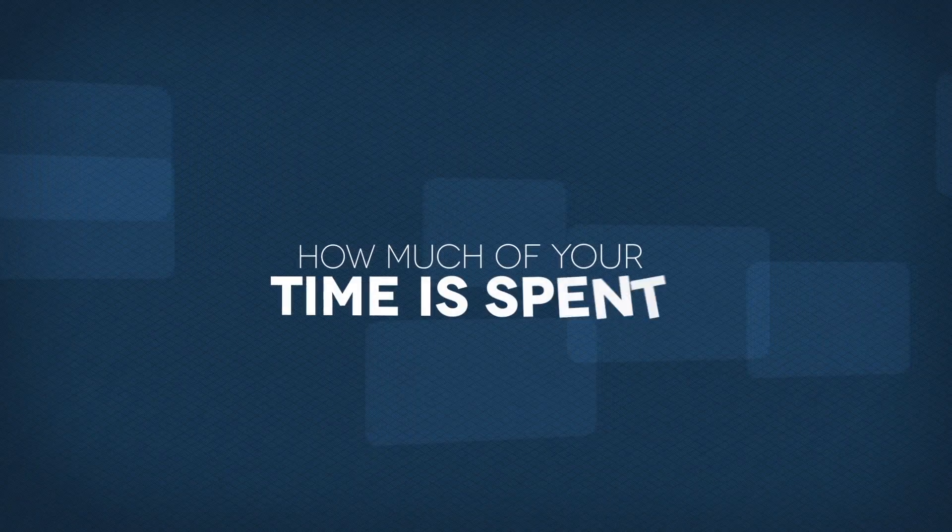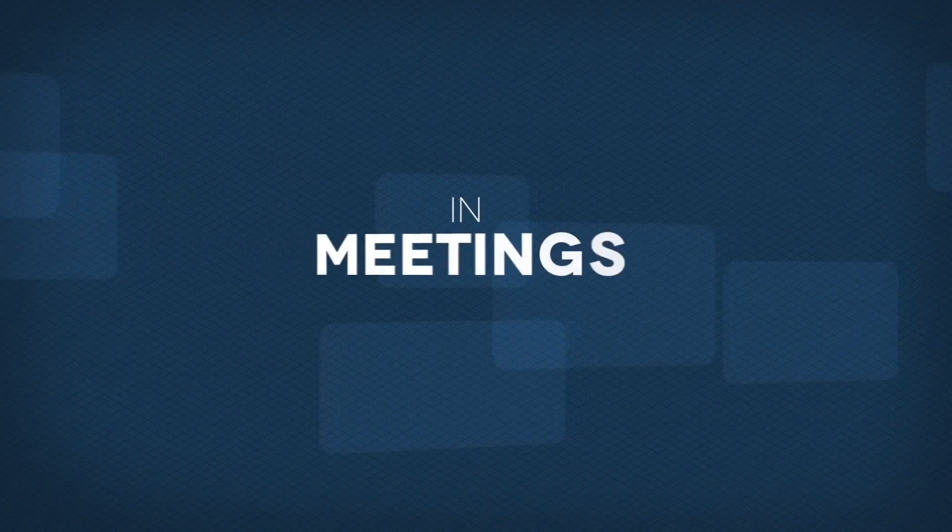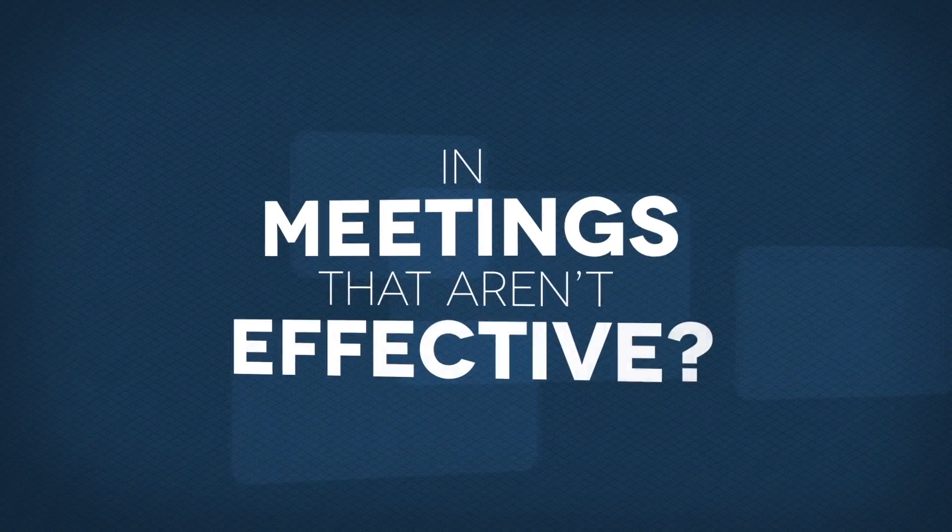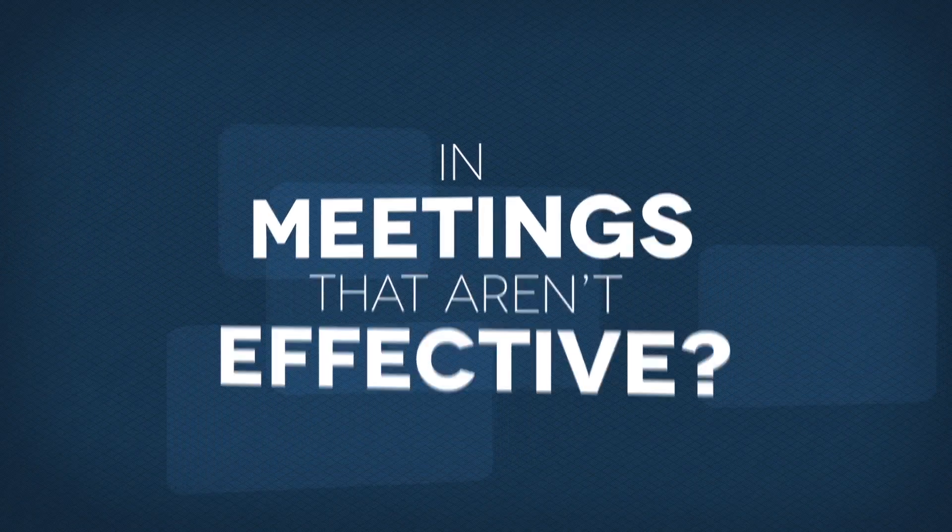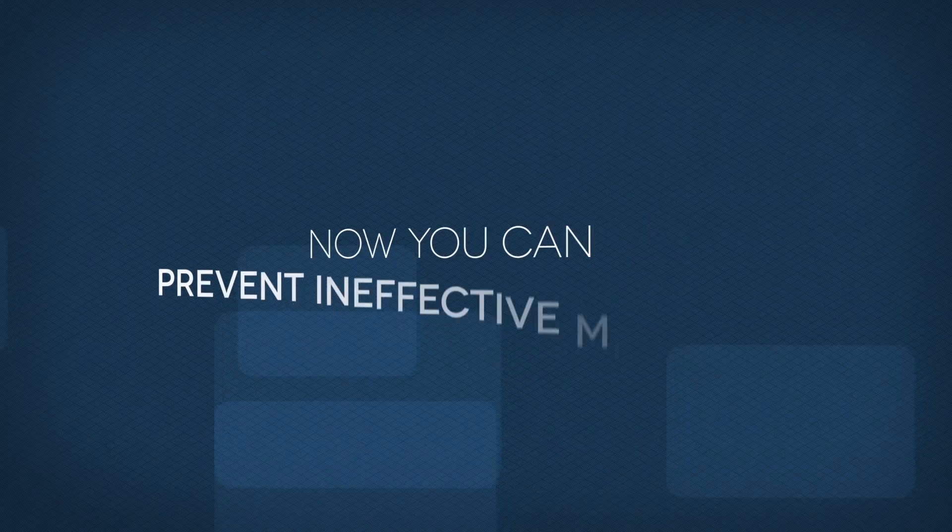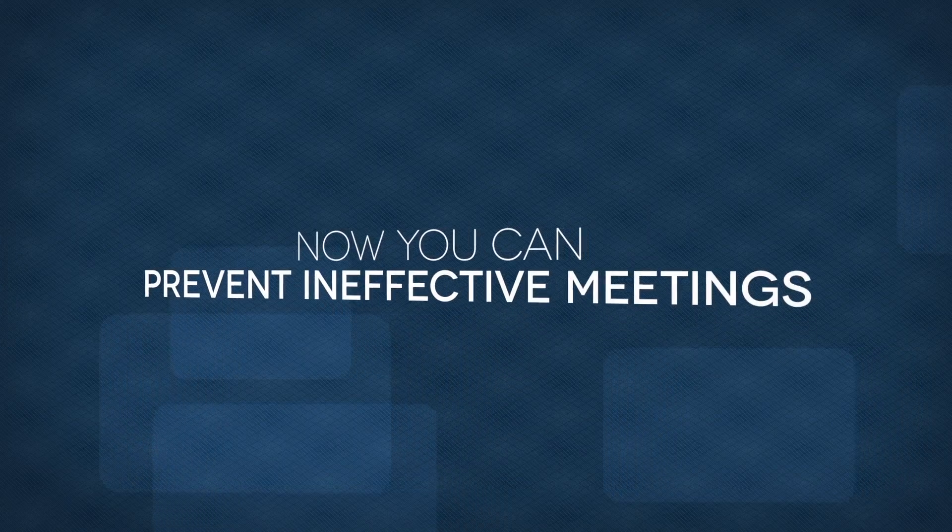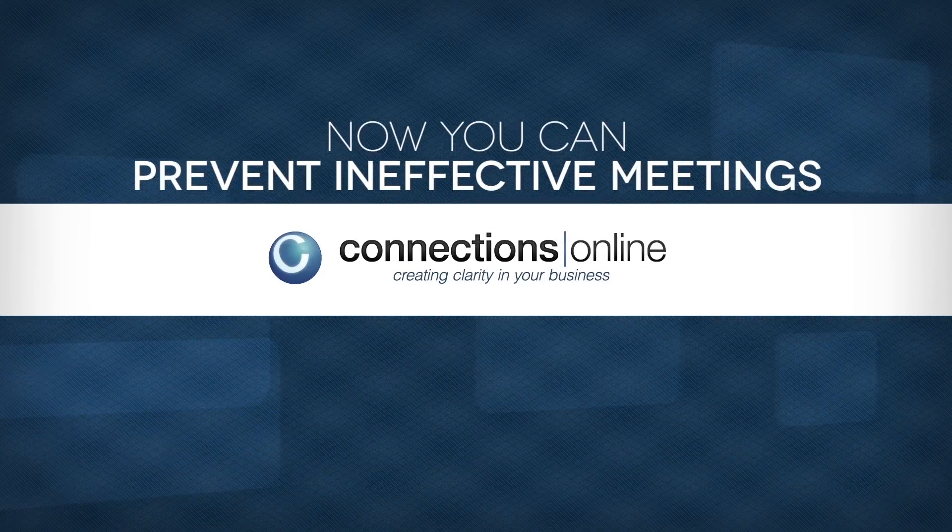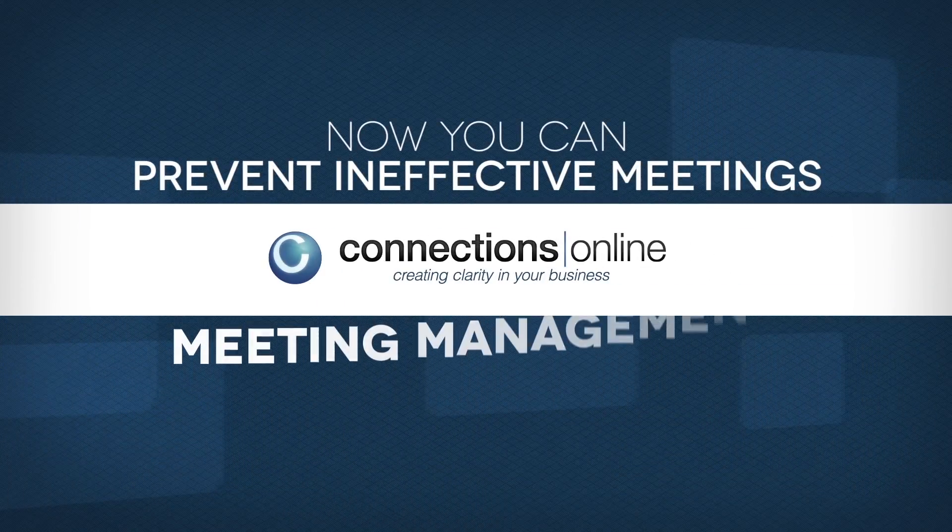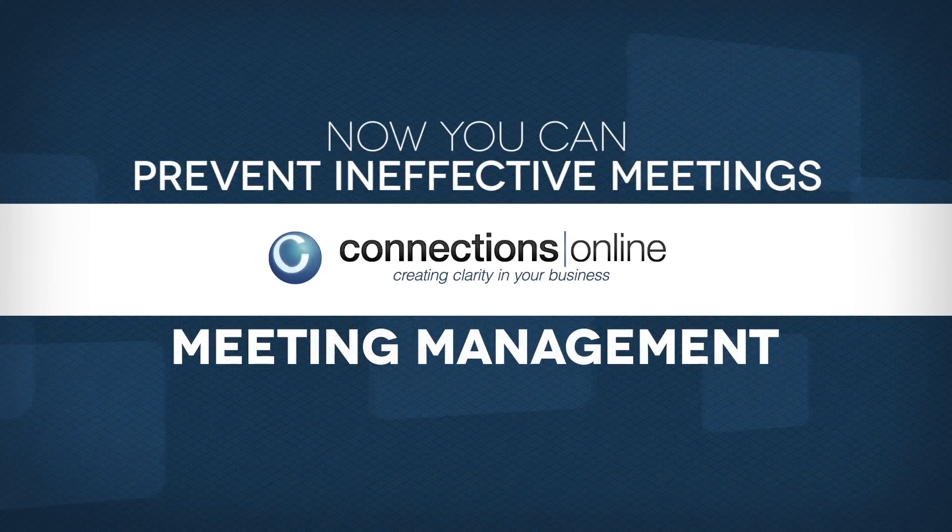How much of your time is spent in meetings that aren't effective? Now you can prevent ineffective meetings with Connections Online's meeting management feature.